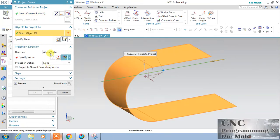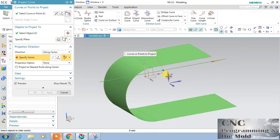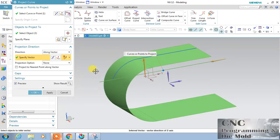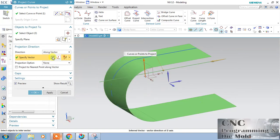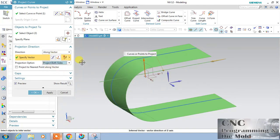The vector is selected, and my curve will come like this. If you choose this, nothing will happen. Or you can flip this — it will flip upside or downside. If you want the projection on both sides, just choose the option 'Project Both Sides' — the curve will project automatically on both sides of the surface.